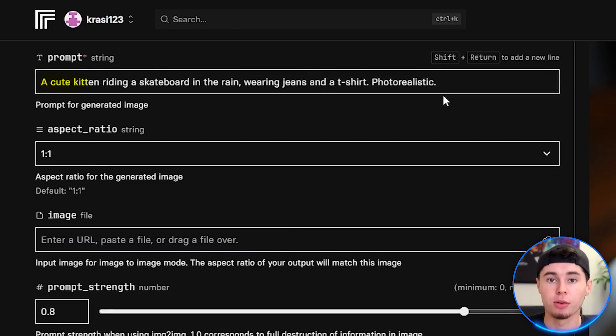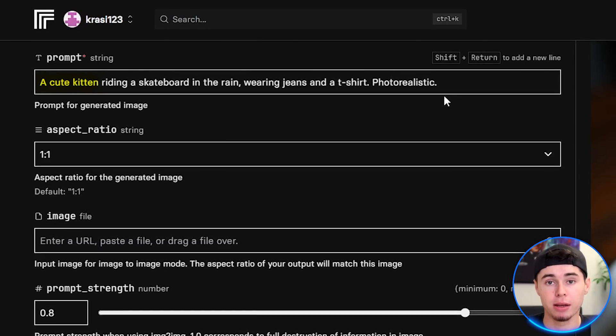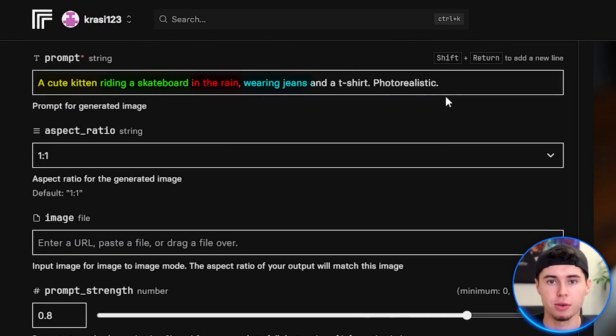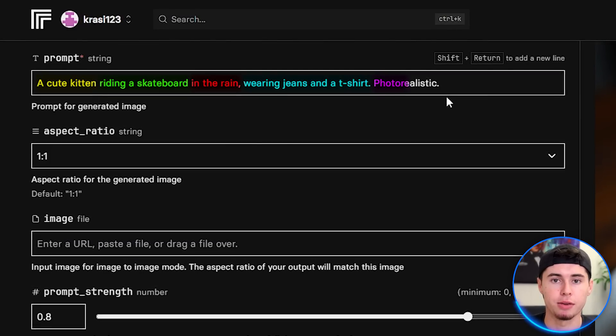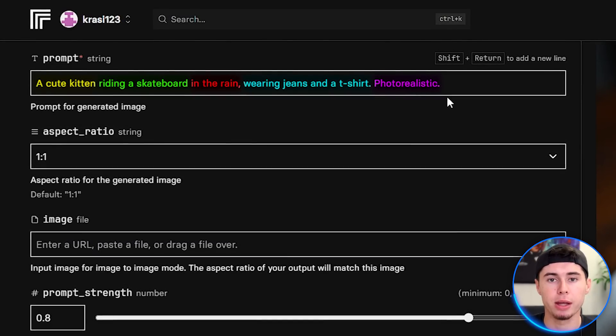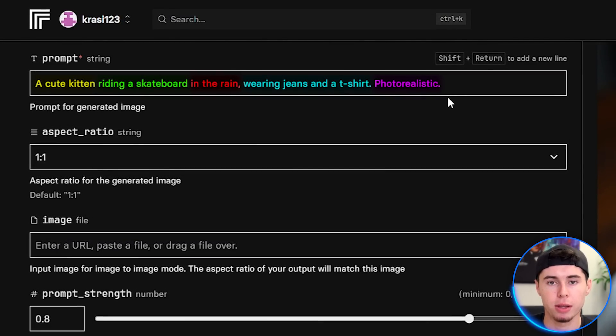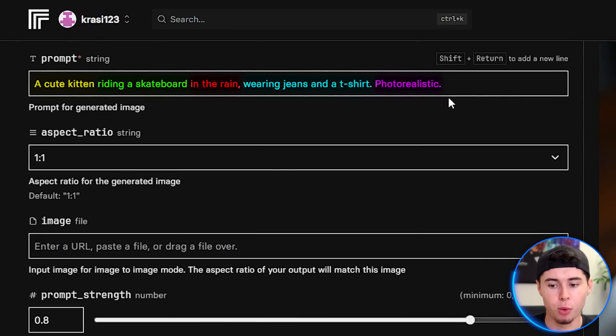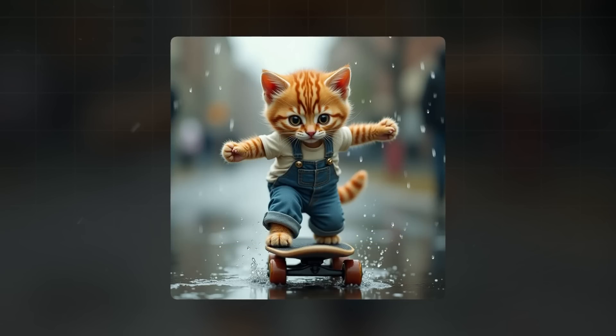Before we generate, let's break down the prompt structure. We've described the main subject, what it's doing, the setting, additional details, and the style we want. This structure helps Flux understand exactly what we're looking for. Now hit that run button and let's see what Flux creates. And there it is — our first Flux-generated image. Pretty impressive.